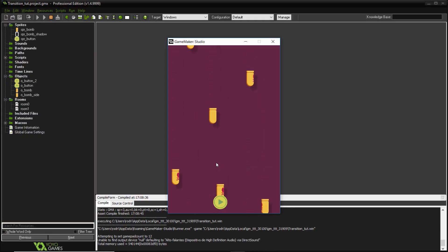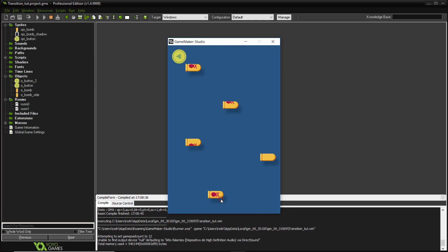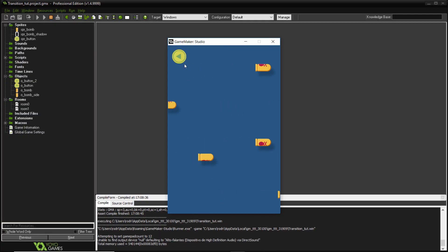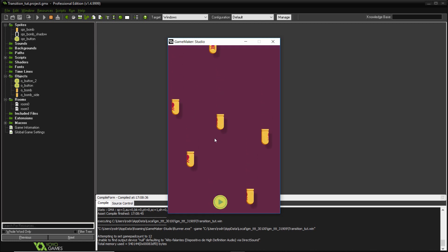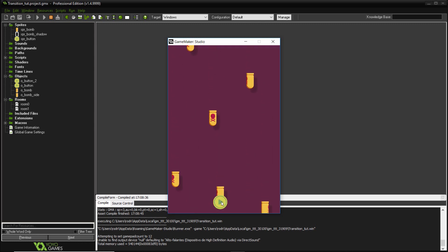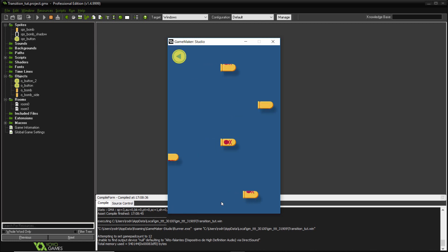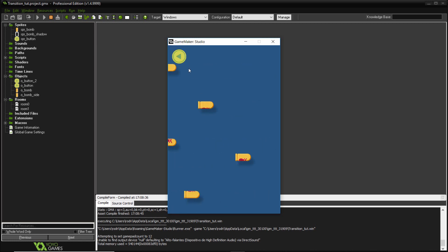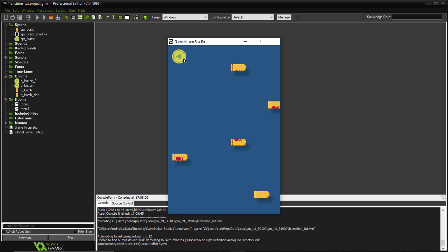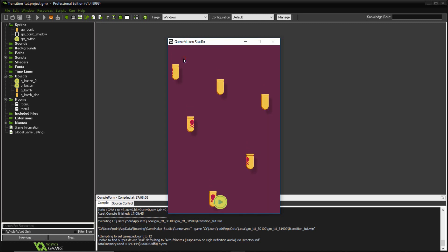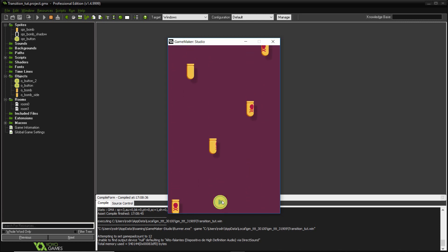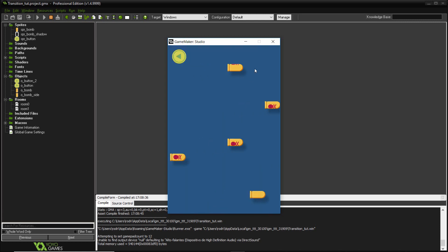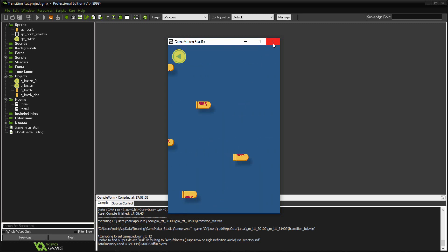Let's take a look at what we will start with. It's basically just two rooms with two buttons, and they switch between rooms using code like room_go_to_next. Then we're going to create the transition effect from that.